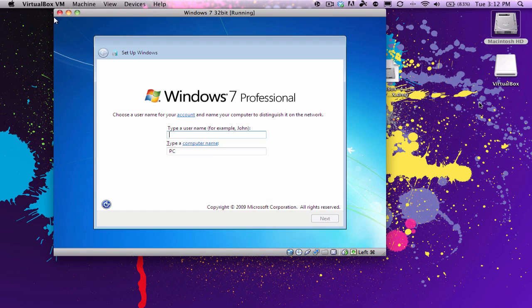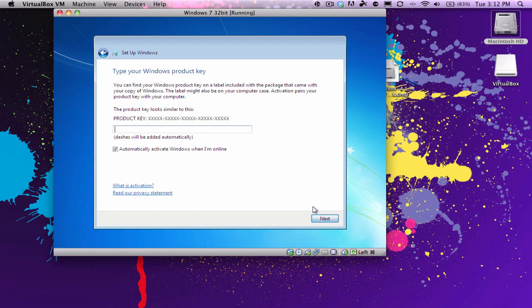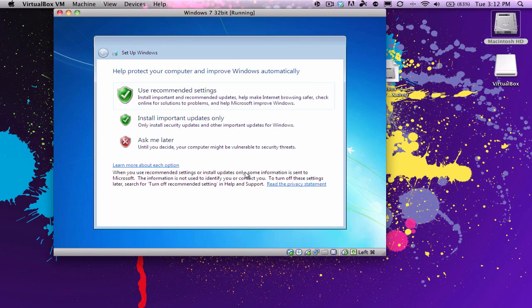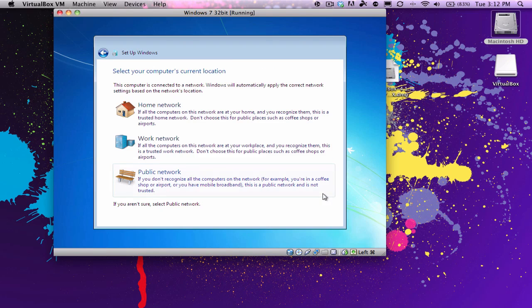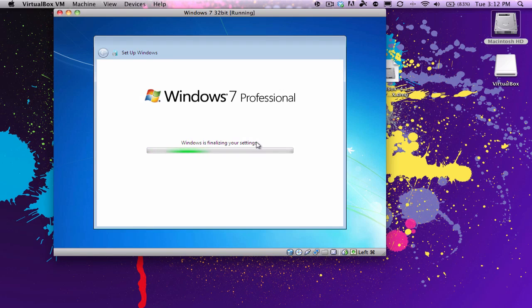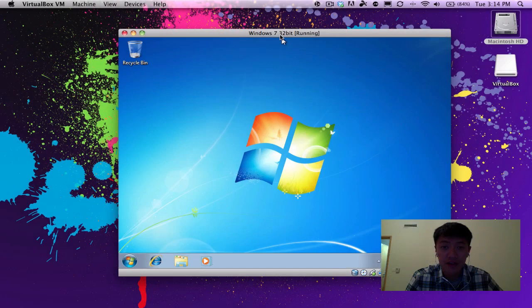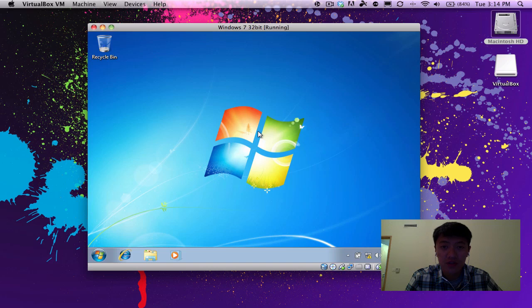So here we are, choosing the name for the account, and I'm just going to go ahead and name it. I'm not going to put a password, and I will activate later. Use recommended settings for updates. Time zone is fine. And then I'll say it's a work network. And there you have it ladies and gentlemen, Windows 7 32-bit running in VirtualBox. Thanks for watching.